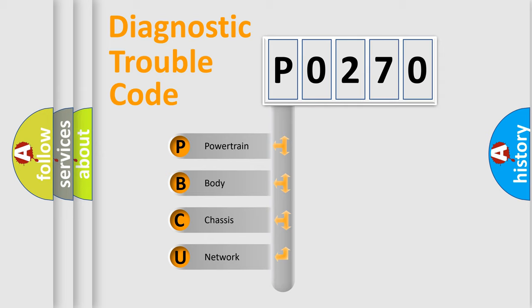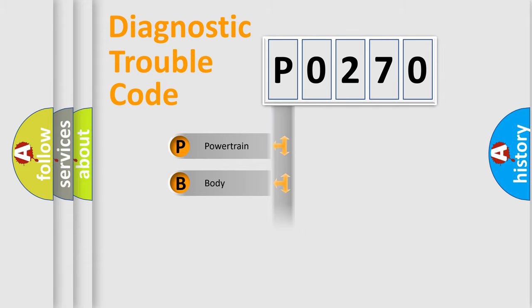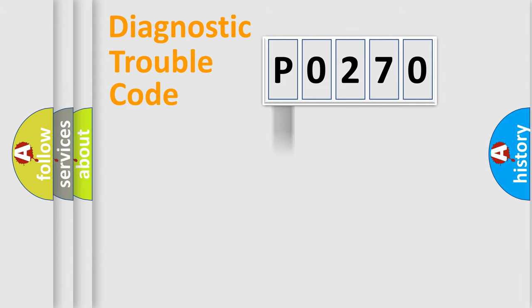We divide the electric system of automobile into four basic units: powertrain, body, chassis, and network.